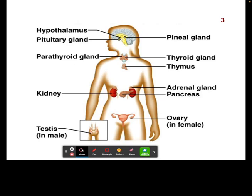In males and females, the reproductive organs — the ovaries and the testes — are also going to be major glands that release major hormones in the body.